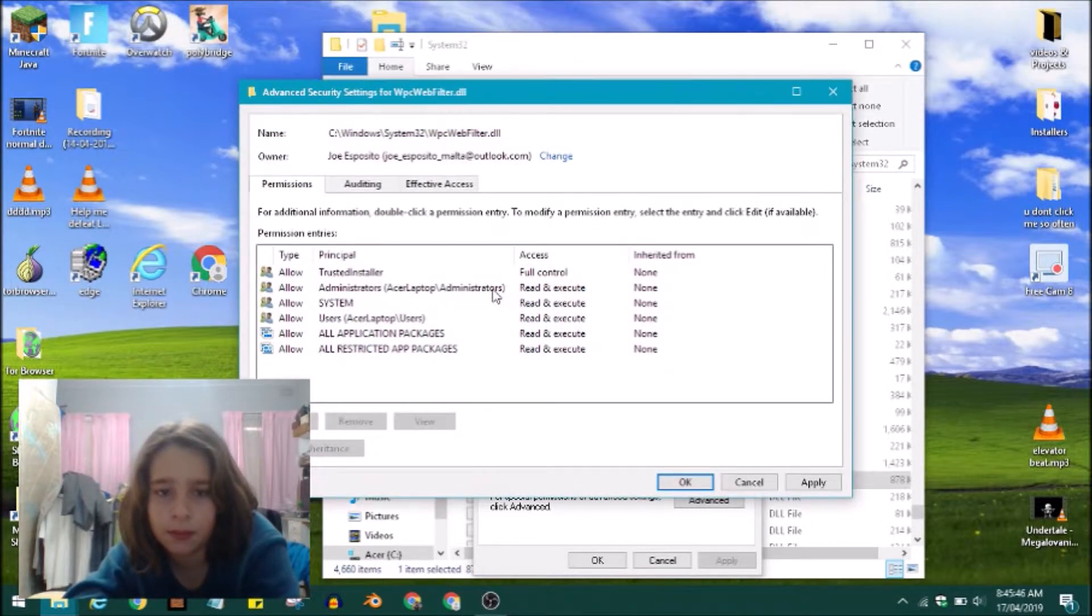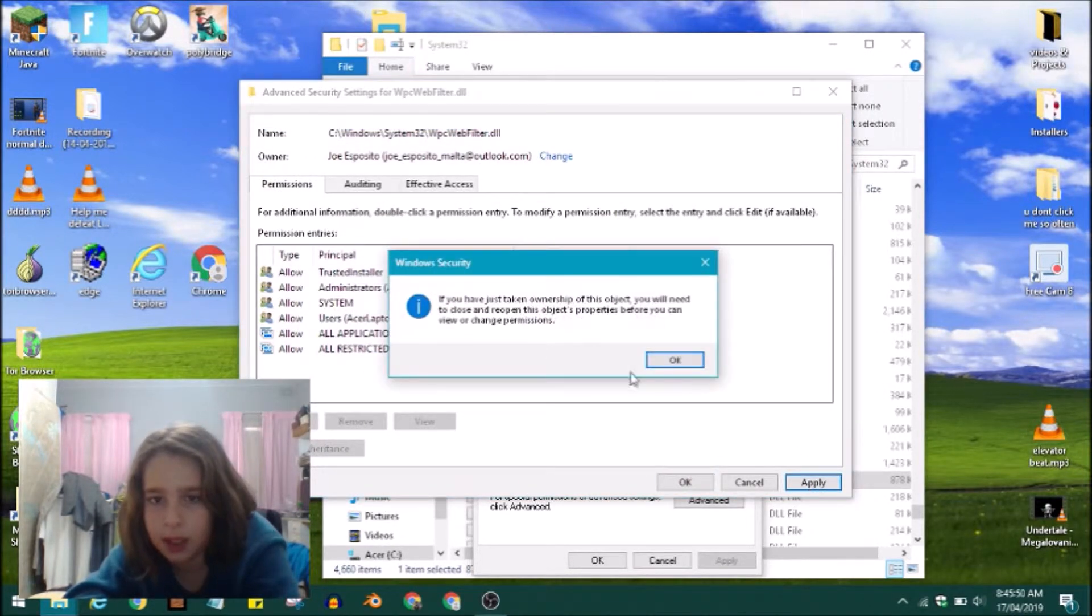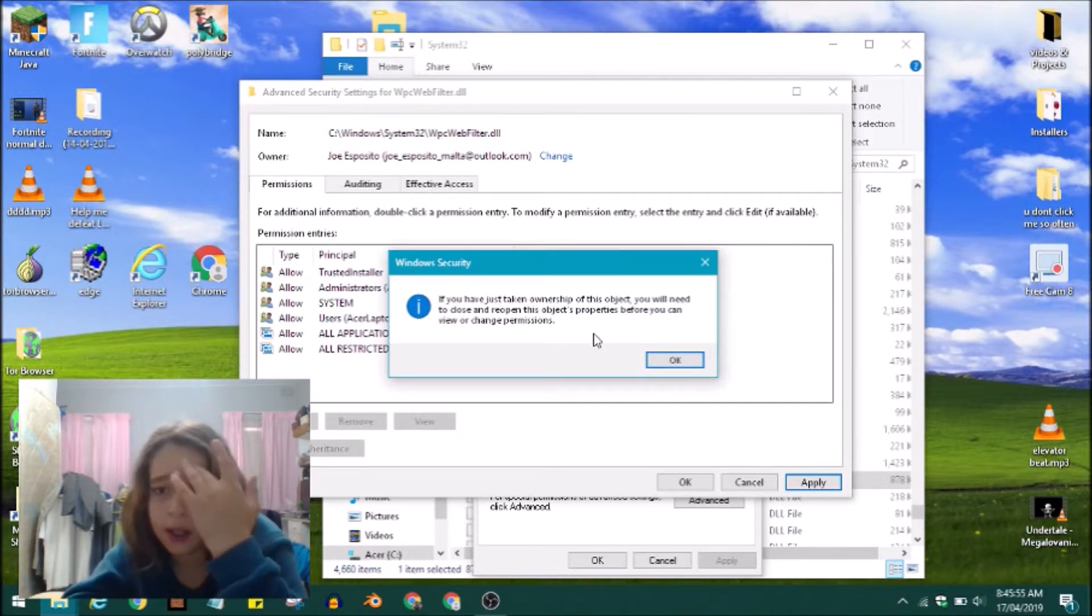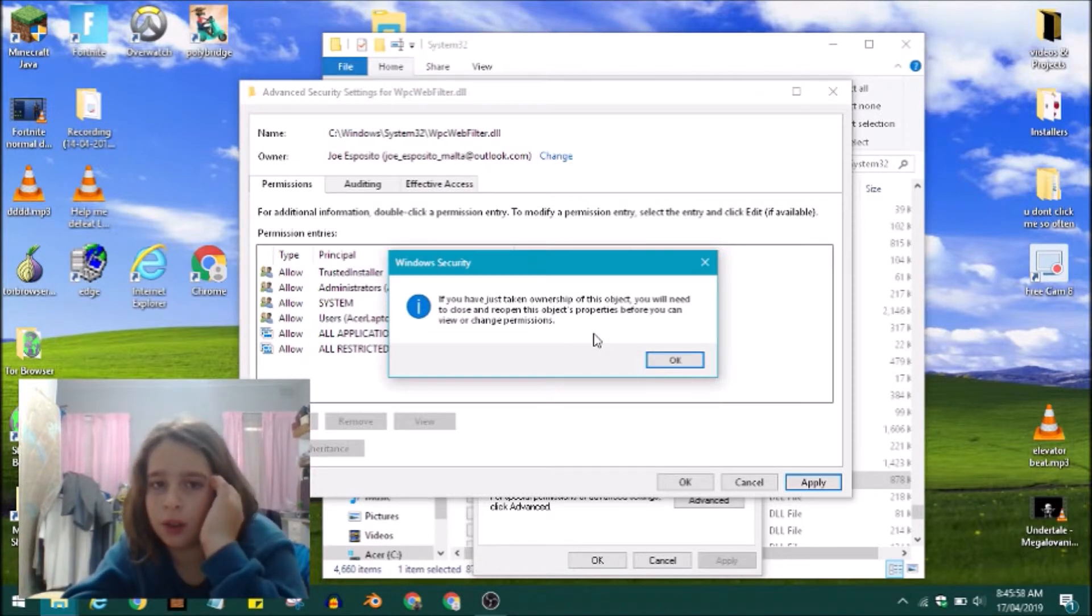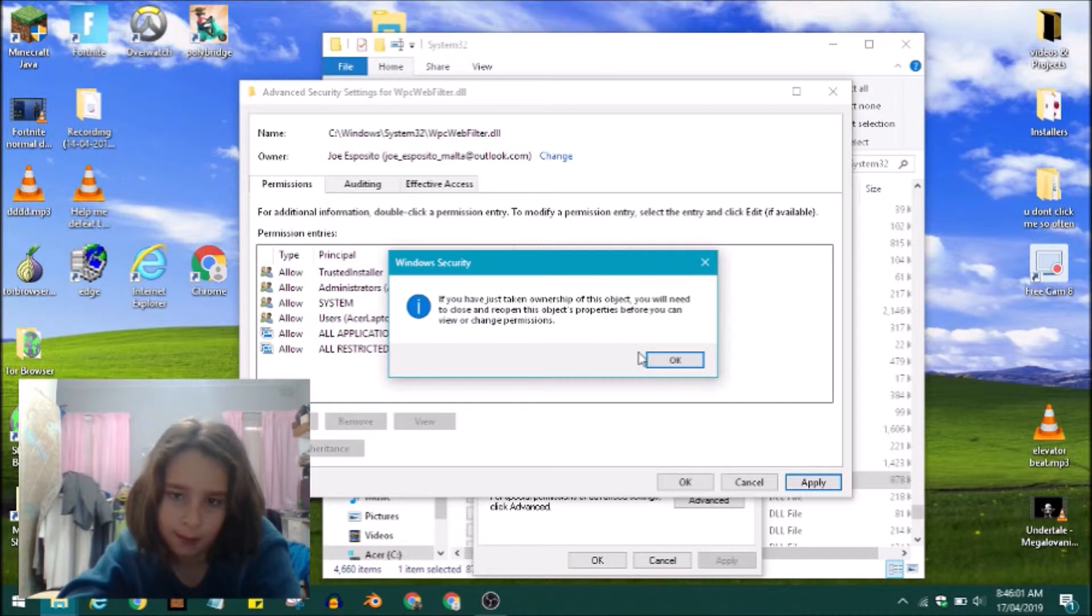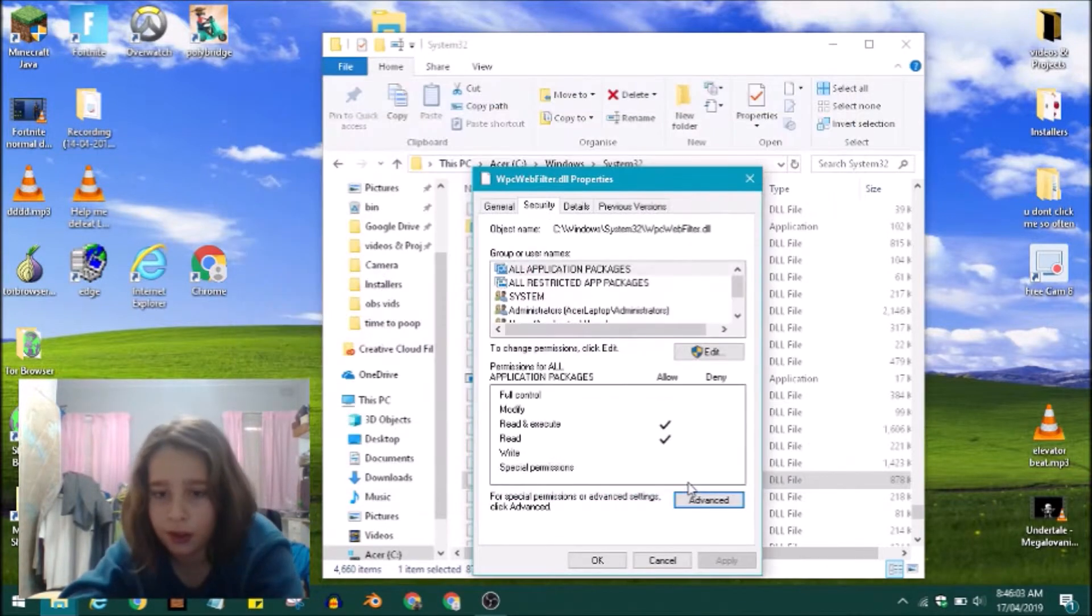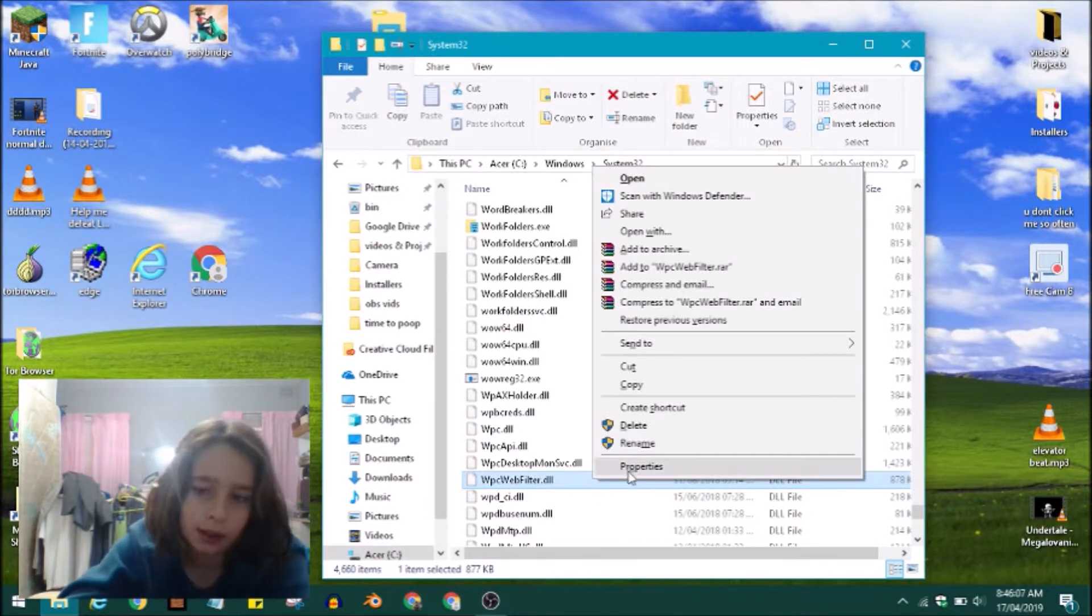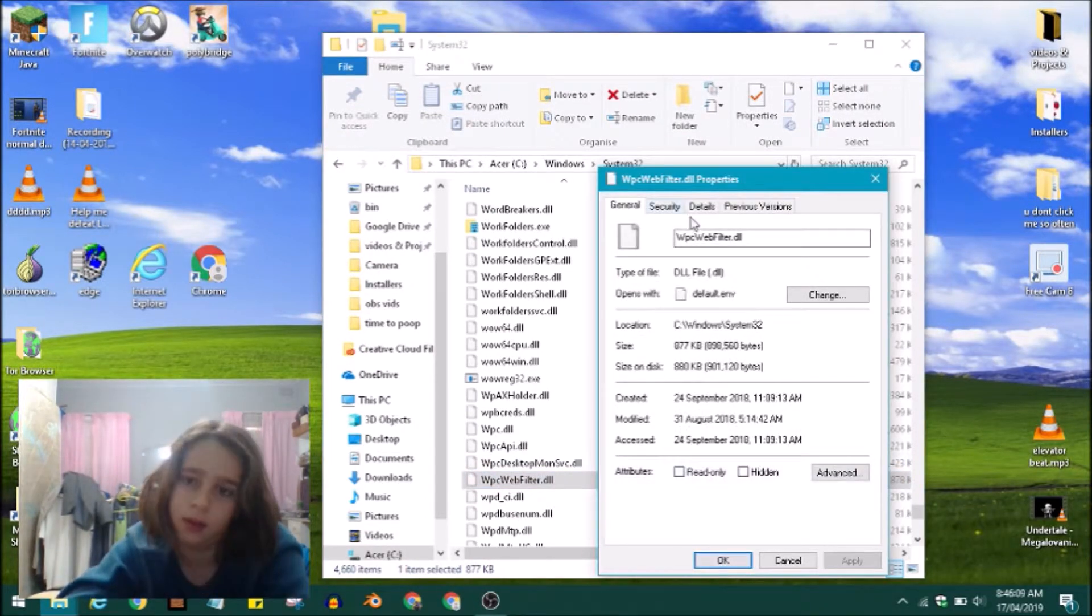And that's really it. Press on Apply and over here it's telling you that it needs to refresh, so you have to close the properties window and then open it again so that it could refresh. Just press OK on everything and then we go back to Properties, go back to Security.